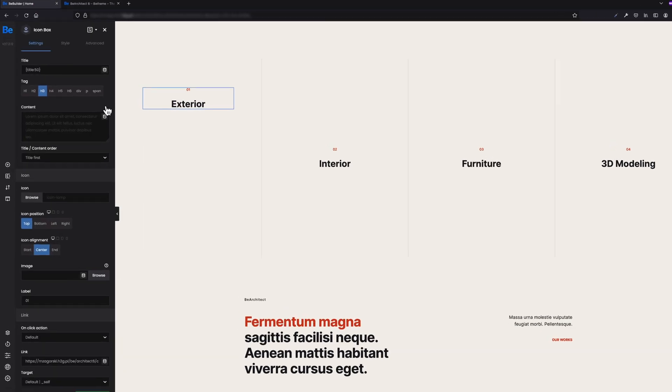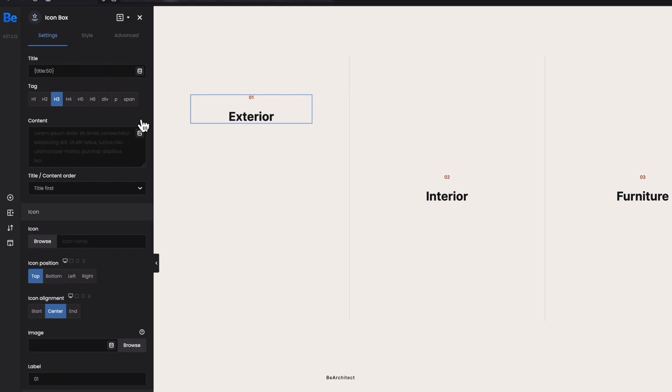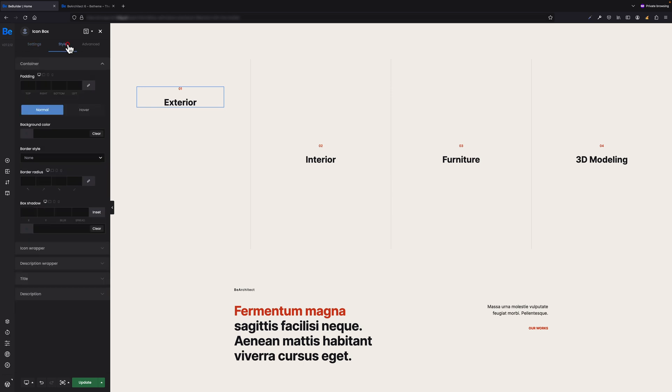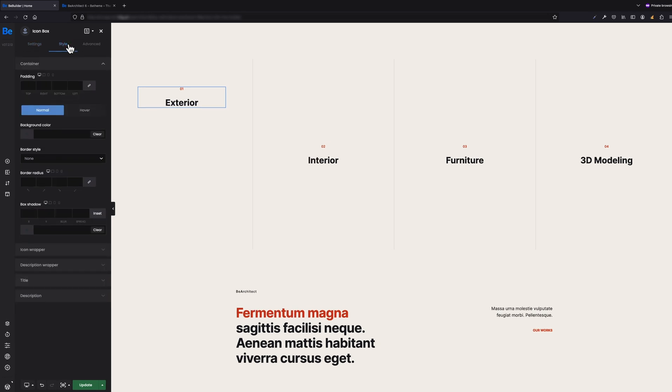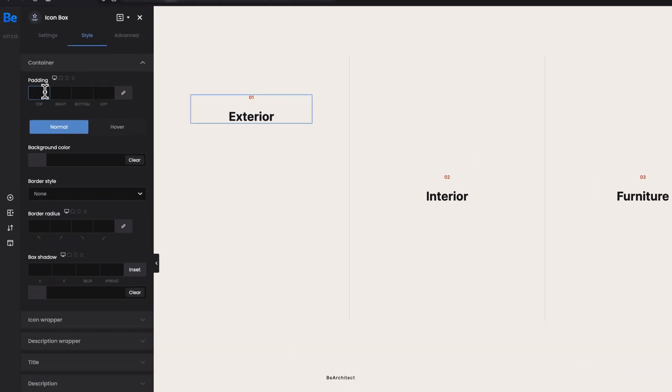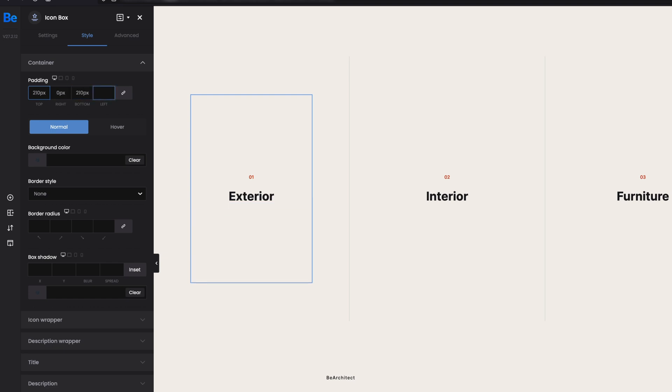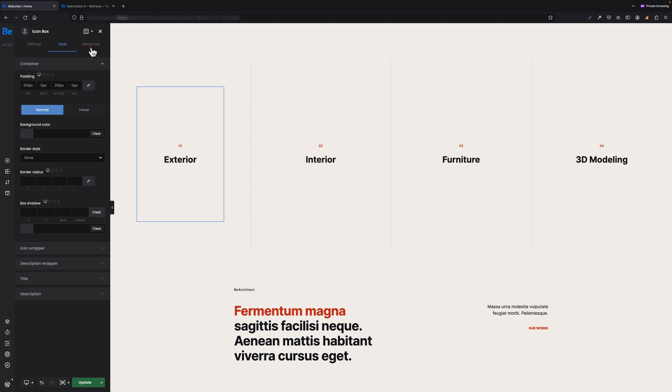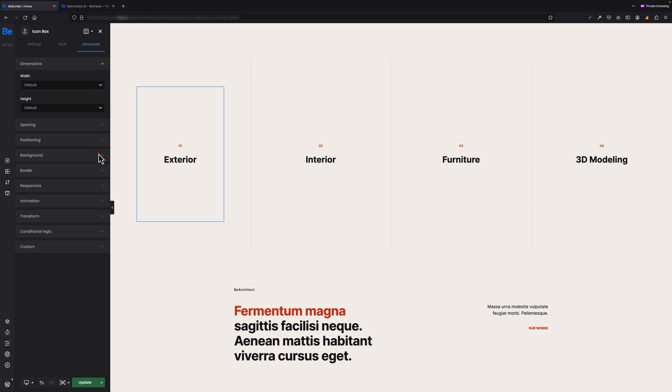As you can see, the title and label for icon boxes are already set. We can move to the Style tab. What I have to do here is set padding for container: 210 pixels for top and bottom, and zero for left and right padding. We can move to the Advanced tab now where all the magic happens. Let's open the Background tab.